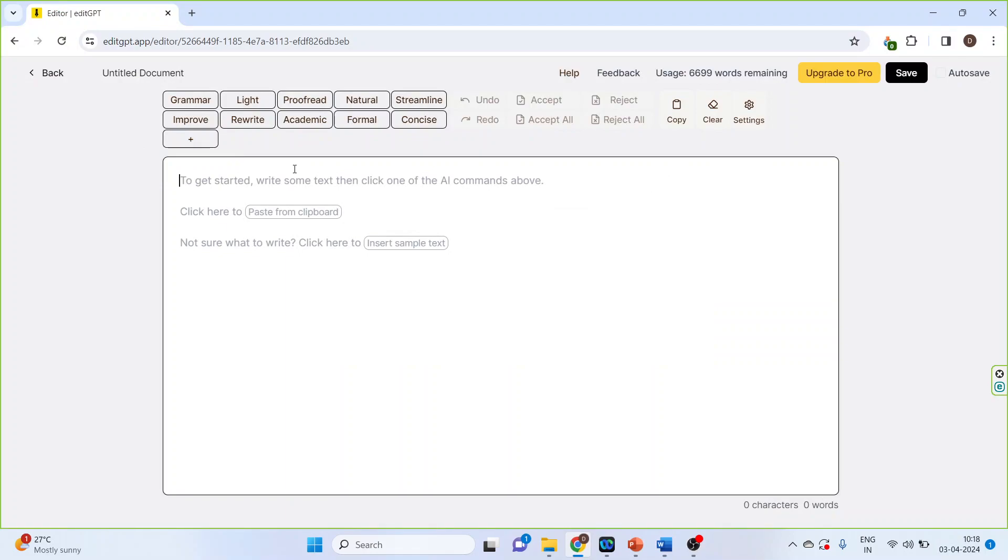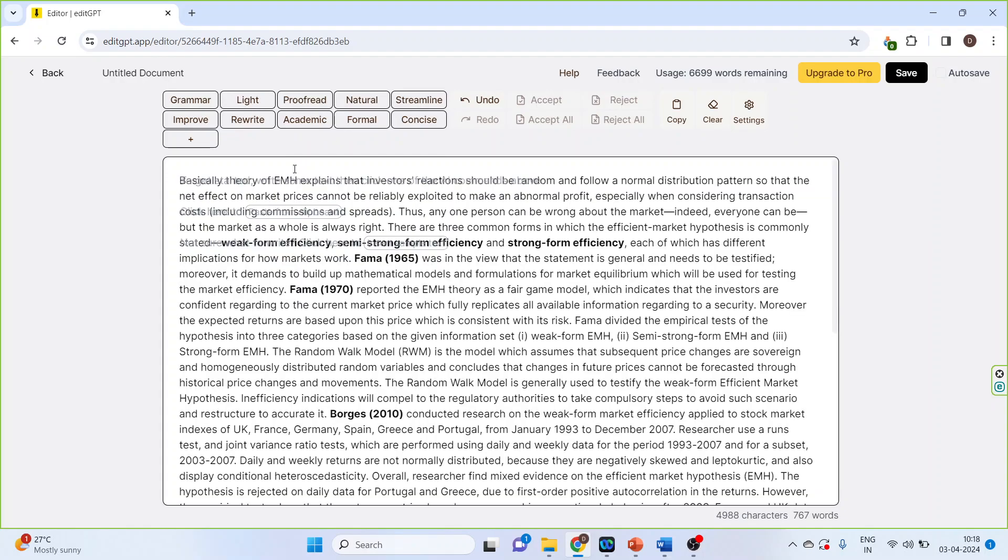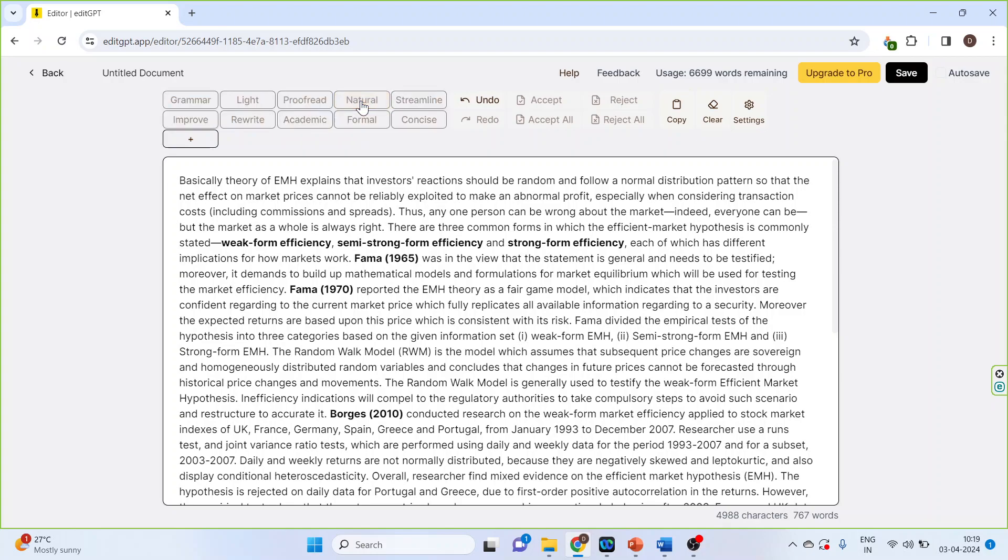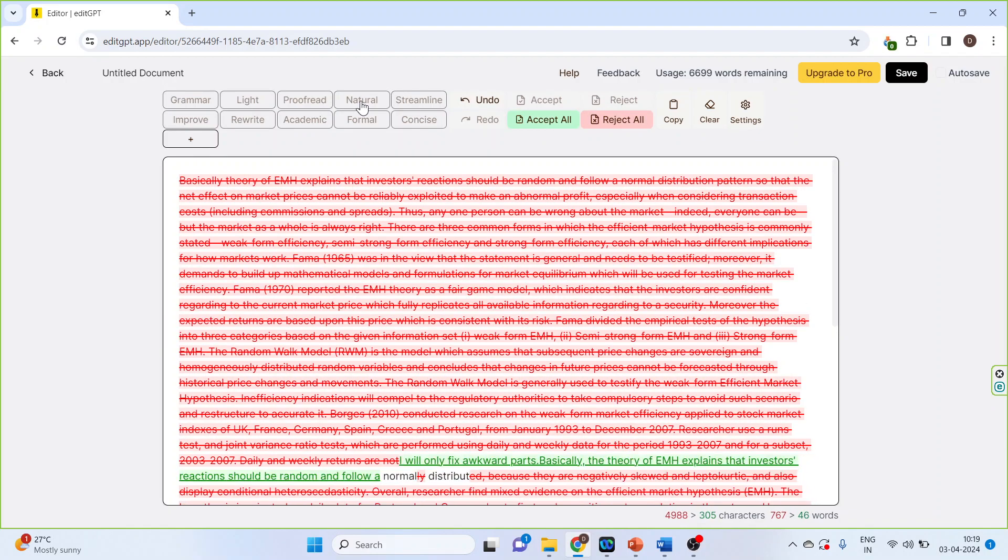So paste this document with the help of control V and click on this natural. Fix only the awkward parts. It will start its processing. Just see.